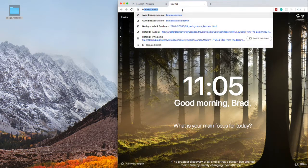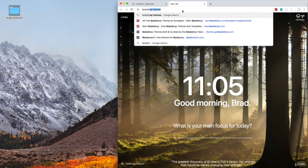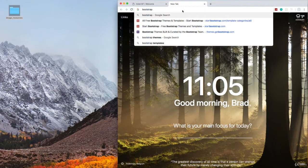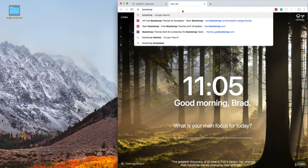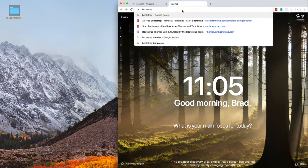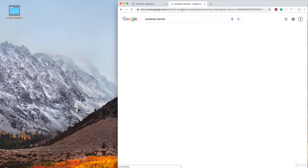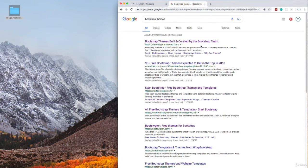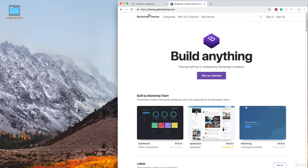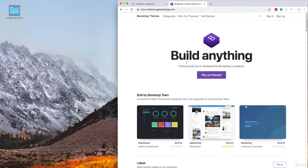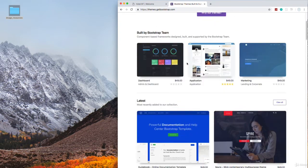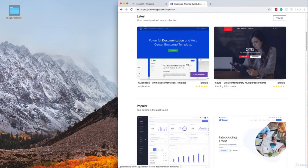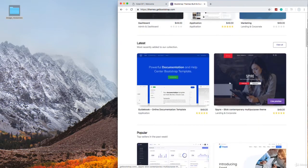So for instance, Bootstrap has a lot of really nice themes. Bootstrap is actually a framework, an HTML CSS framework. I have an entire course in Bootstrap if you want to learn more about it. But let's say we search for Bootstrap themes, and there's going to be all types of sites that have different themes. Let's just go to this one here, themes.getbootstrap.com. And we can go down here and you can see some examples.